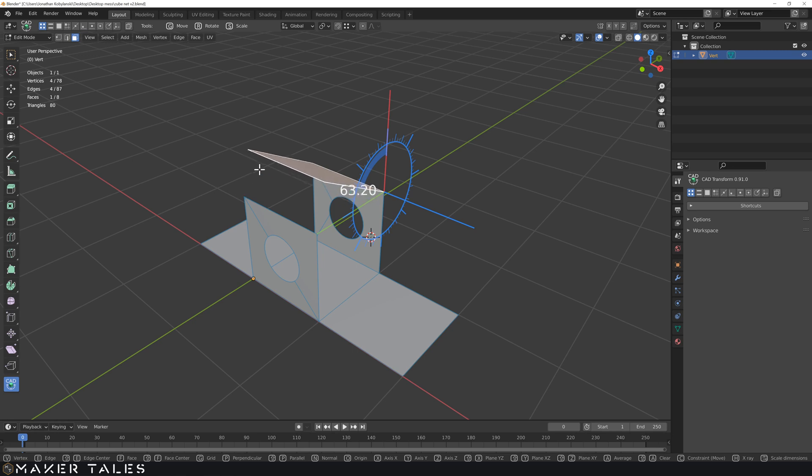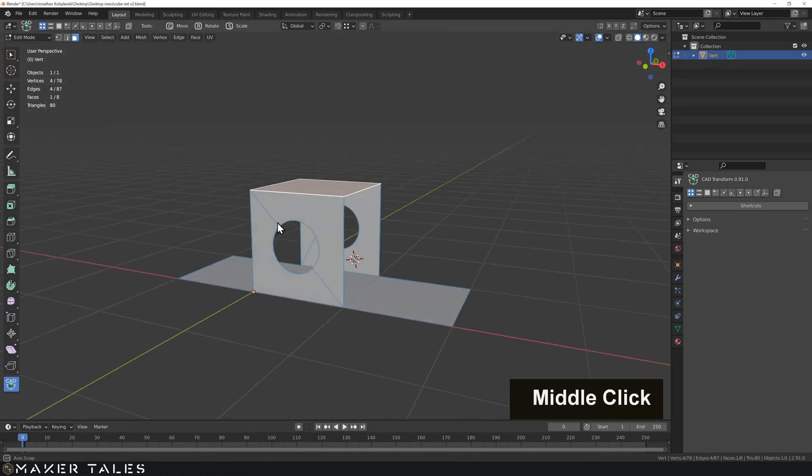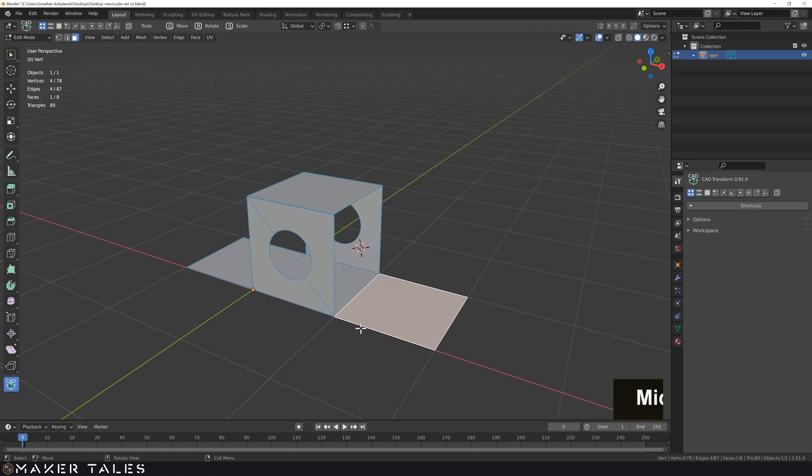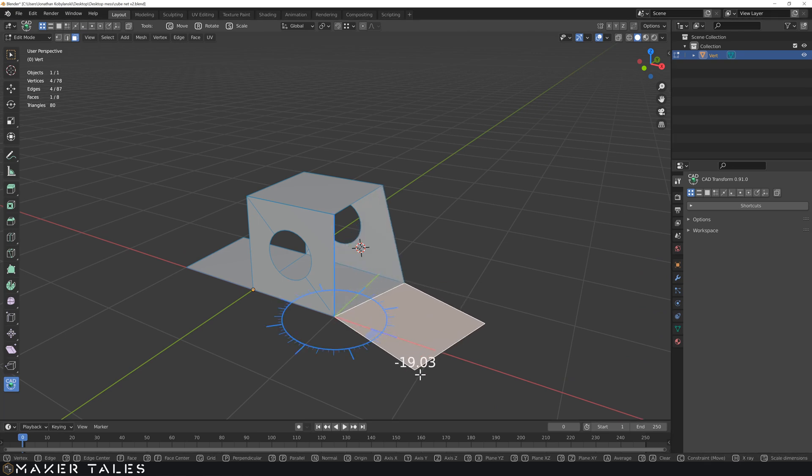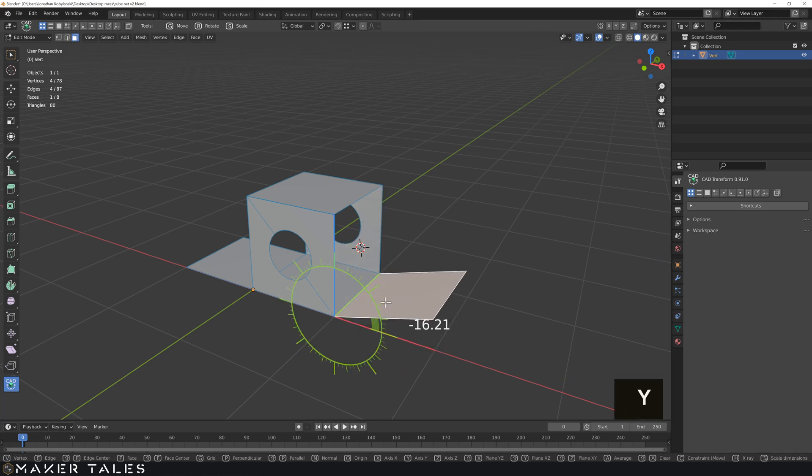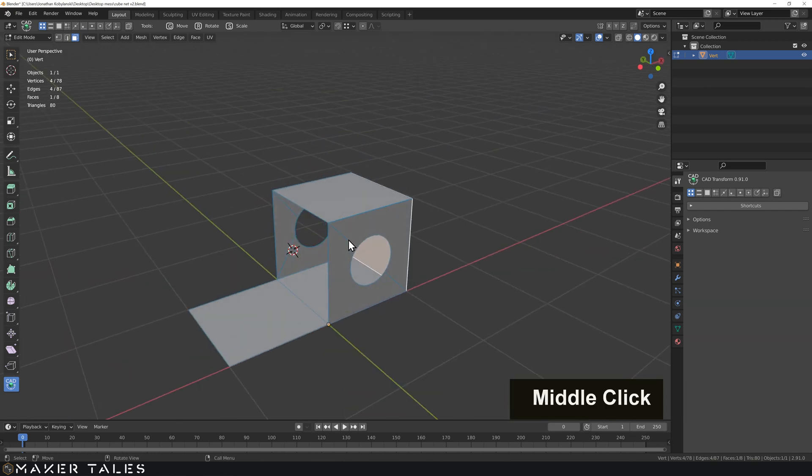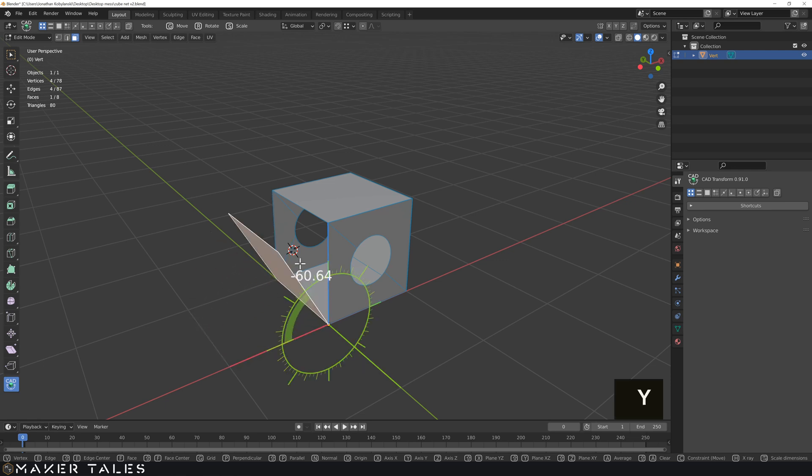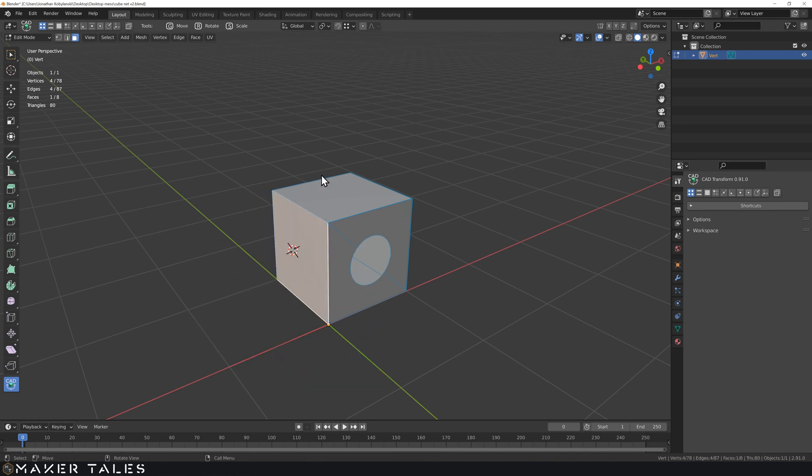Now once we get to this point we can go ahead and use our snapping points to just close this. Let's select this one, rotation from here to there, let's go on the Y bring it up snap and this last face here rotation from here to there, Y and snap it upwards.